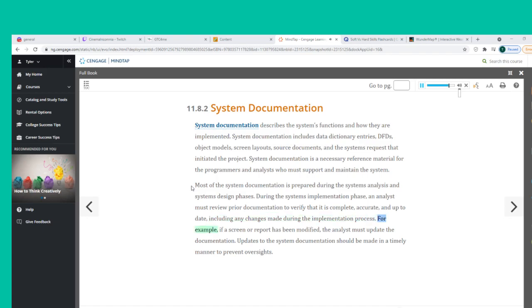For example, if a screen or report has been modified, the analyst must update the documentation. Updates to the system documentation should be made in a timely manner to prevent oversights.